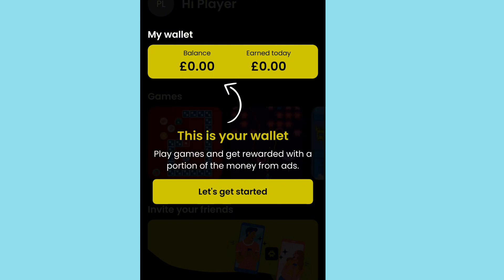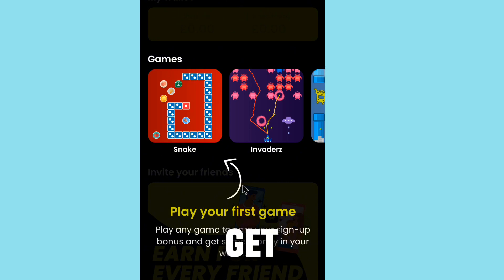After tapping sign up, it will ask if you want to save your password. Your total balance will show as 0.00 at the start. The application will now be set up and ready. Follow the steps shown in the video. Your account will be in British pounds. Let's get started.